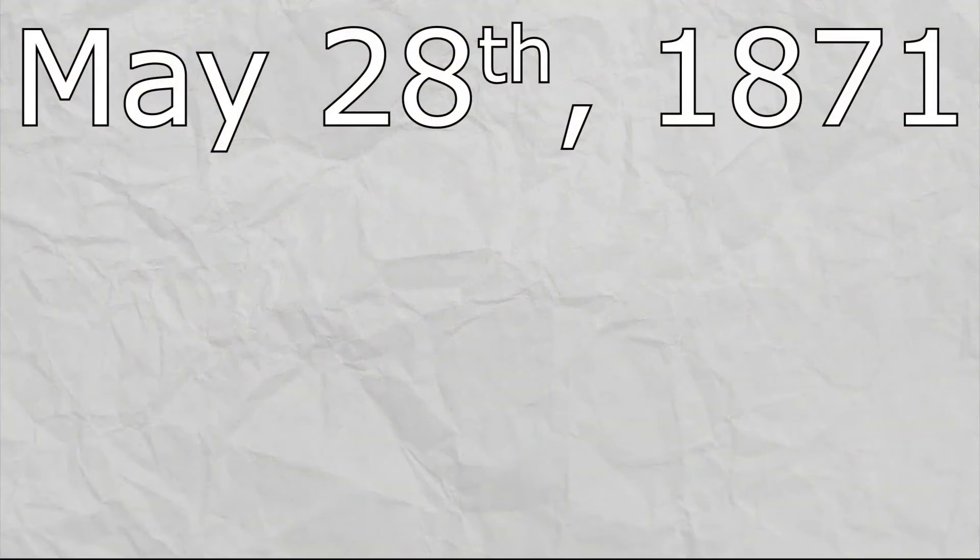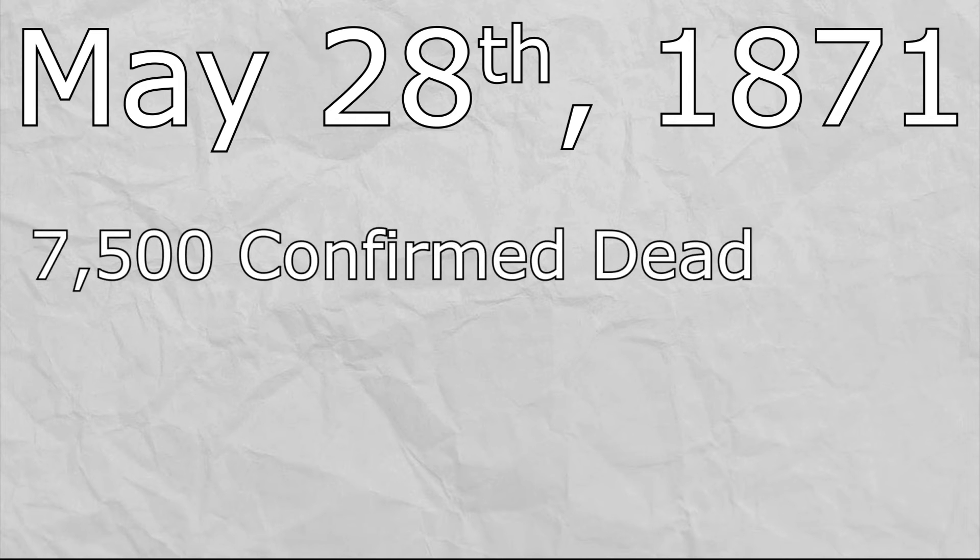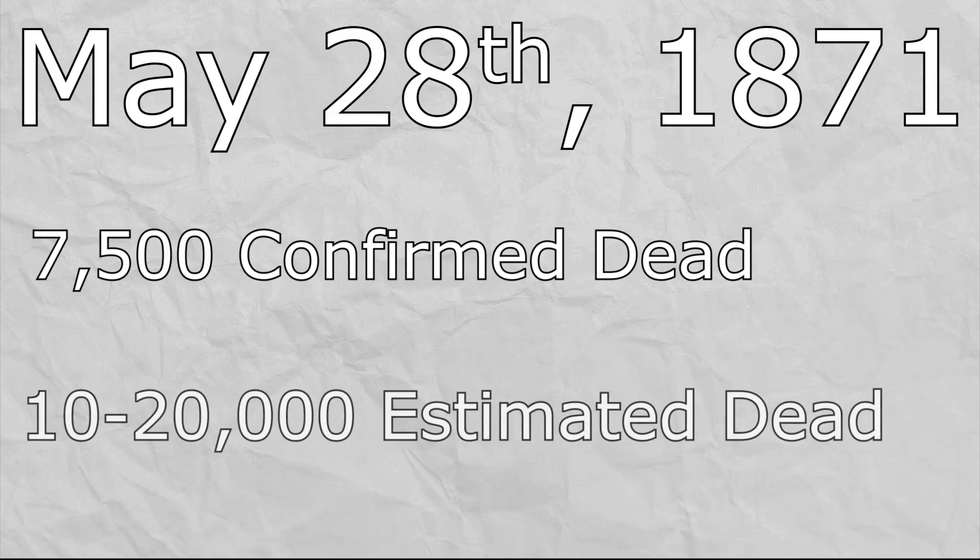By May 28th, the fighting had ended, and when it was all said and done, around 7,500 people were confirmed to have been killed, but the estimates ranged anywhere from 10 to 20,000 people.